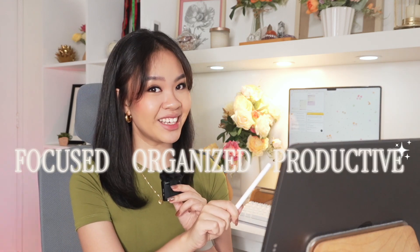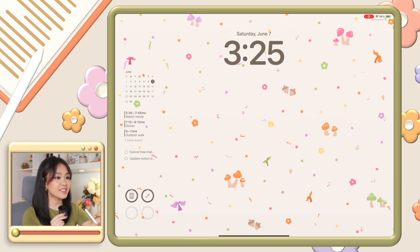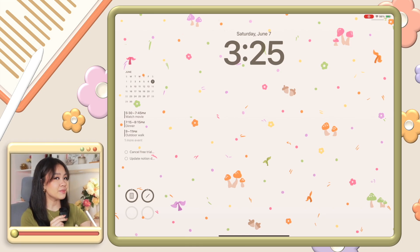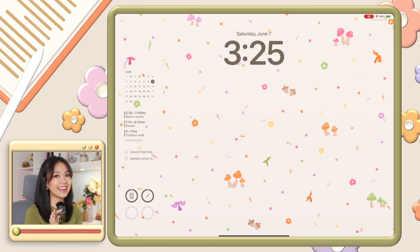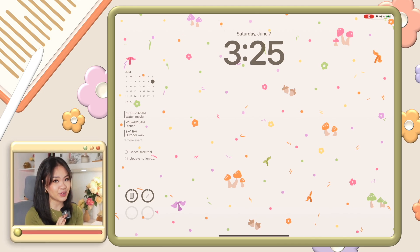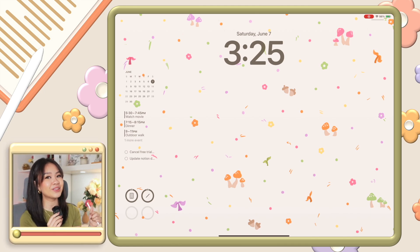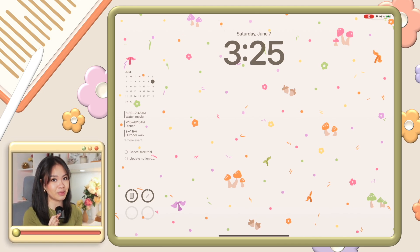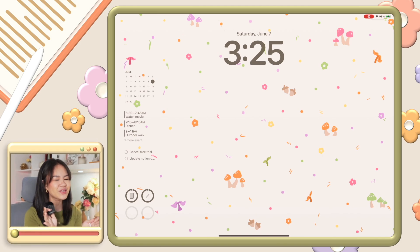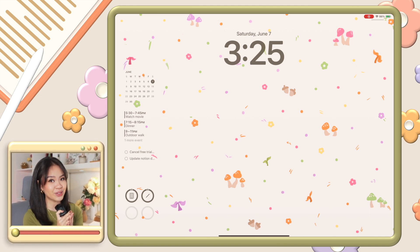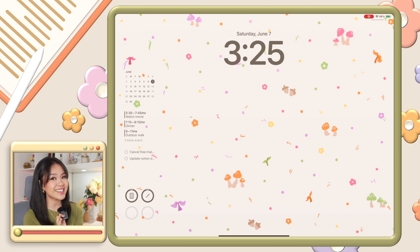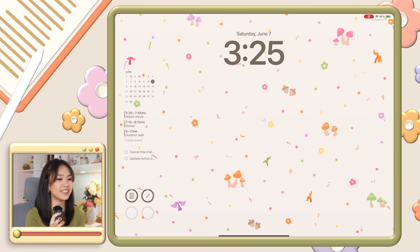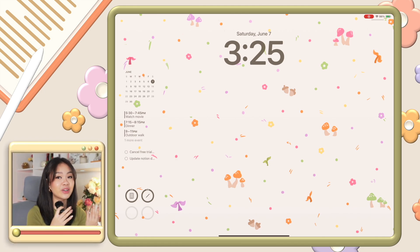Let me walk you through the setup I currently have. First stop is the lock screen. This wallpaper might be familiar to you because this is the same one I have on my MacBook — I made this on Procreate. I also attached a link below where you can download this exact wallpaper for free. I'm so excited to share that I just launched my website on Ko-fi where I've gathered all my digital assets and resources.